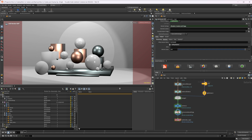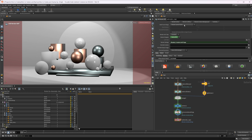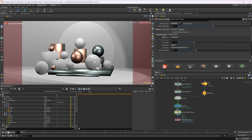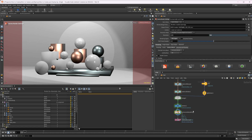Let's look at the Render button. This is where you render to disk or render to MPlay. You can set the current frame or a frame range. It defaults to using your configured render delegate — Karma XPU in this case — and the render settings set up in our scene graph. You can override those here if you want to use different render settings, and you can also override the camera, output image, and resolution, though I'd recommend setting those in the render settings node itself.